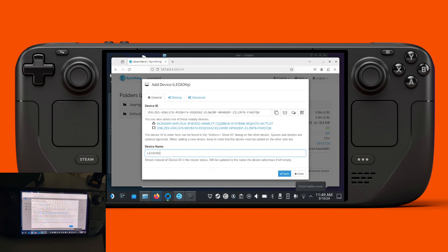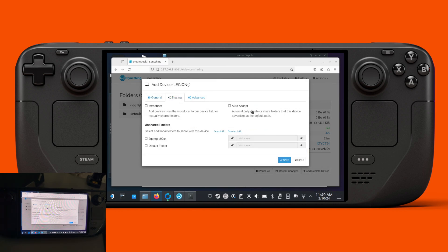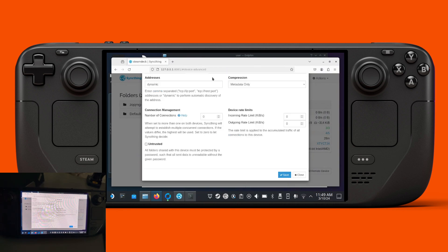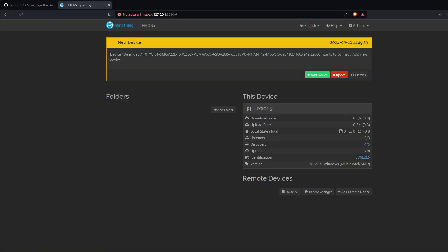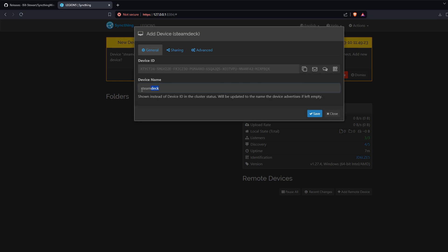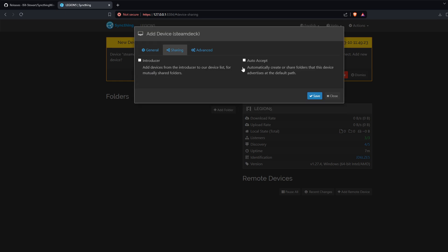We can add the folders we want to share a little bit later. We want to share the one we created for our save files, then we click save. There should then be a prompt on the other end in our browser. We go back to the browser, click add device, name it Steam Deck, confirm it's sharing the folder we have, and press save.